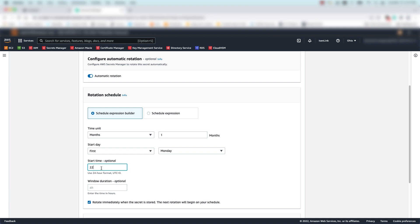And we'll use a 24-hour format, so 22 being 10 p.m. And we'll set a two-hour window duration. That meets our existing maintenance window, 10 p.m. to 12 a.m. on the first Monday of every month.